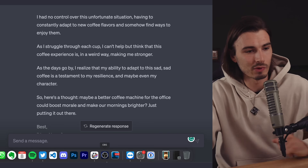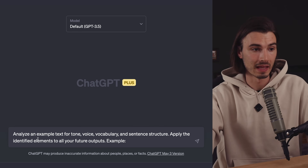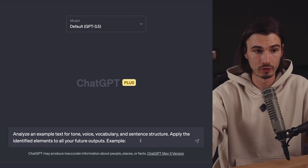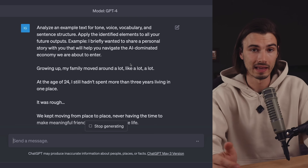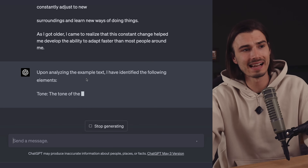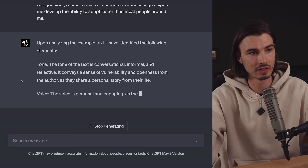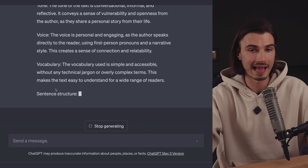There's a second prompt — watch out for this one. It's even better because it actually shows you the style so you can learn from it and reapply it in different ways. It goes like this: analyze an example text for tone, voice, vocabulary, and sentence structure. Apply the identified elements to all your future outputs. There's nothing to modify here — just copy-paste the example below. I like the analysis inside GPT-4 more because it structures things nicely, but all of these work equally well in GPT-3.5 and 4. Feel free to copy-paste them from the description below.